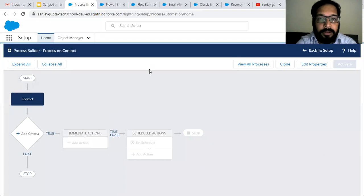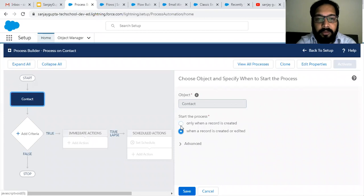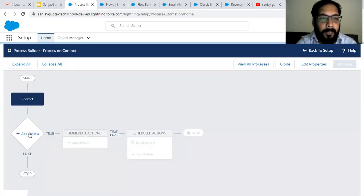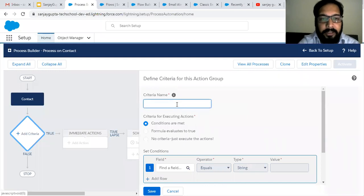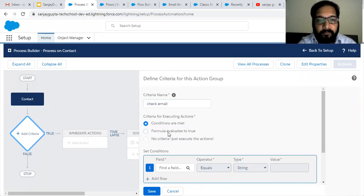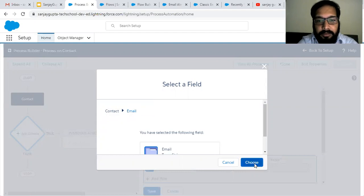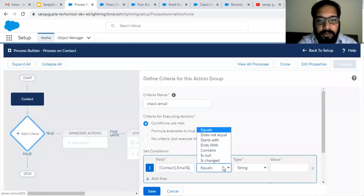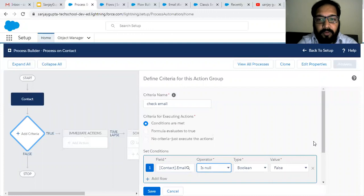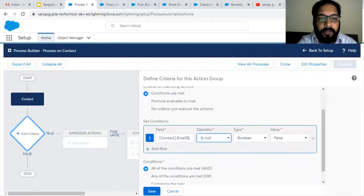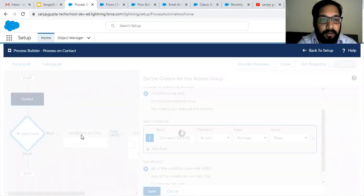Now I am moving to Process Builder. Here you can see one process on the Contact record is available — it will work when a contact record is created. I need to set the criteria: Check Email. We need to check the email field — it should not be blank. So I am choosing Email is Null = False. If the email field is not null, then only we will call the auto launch flow.